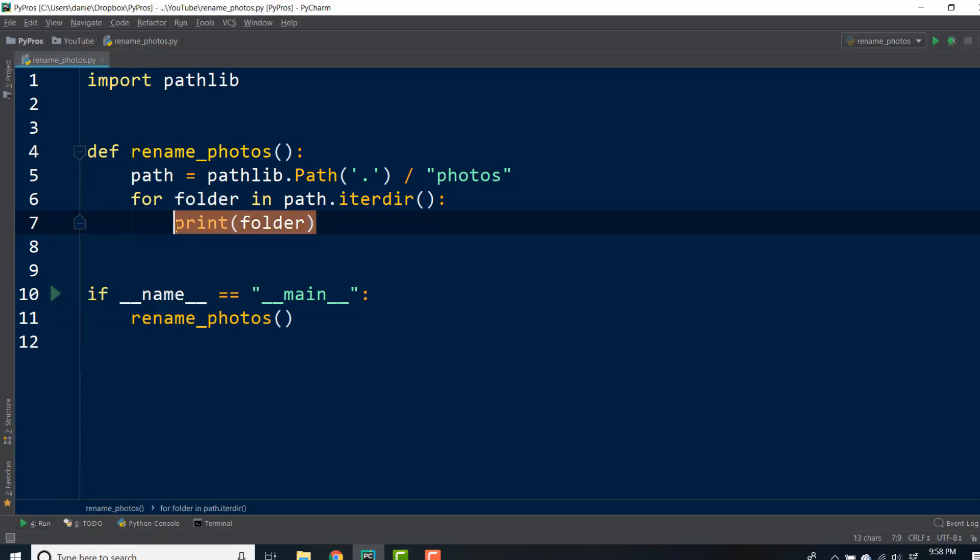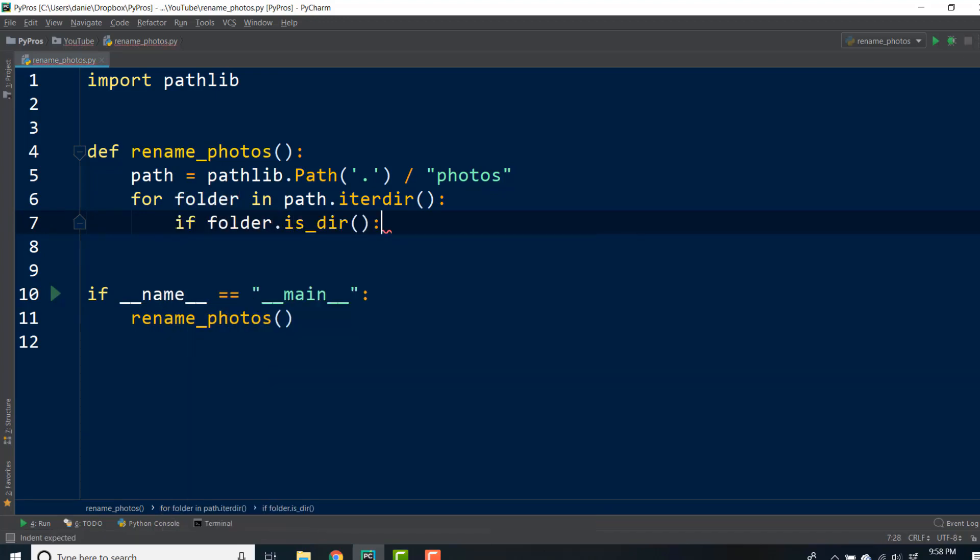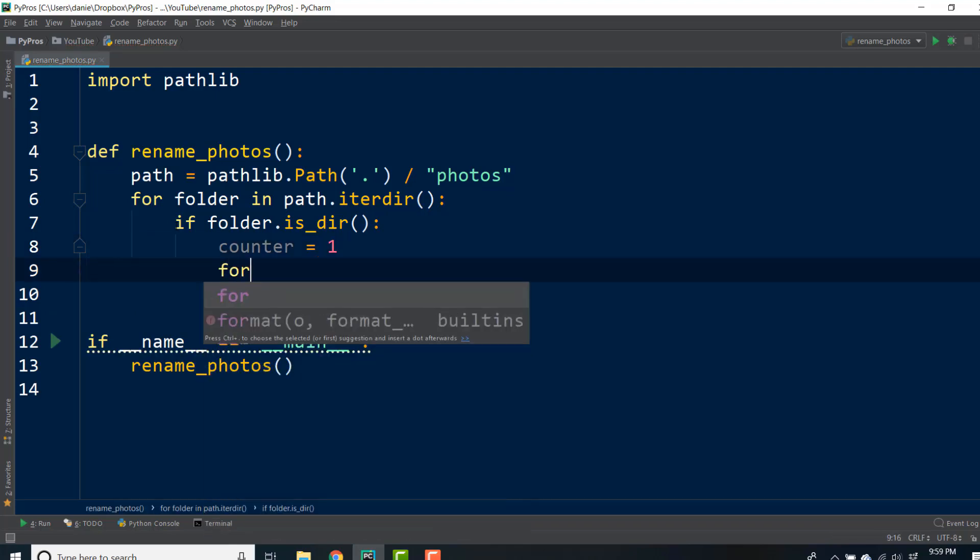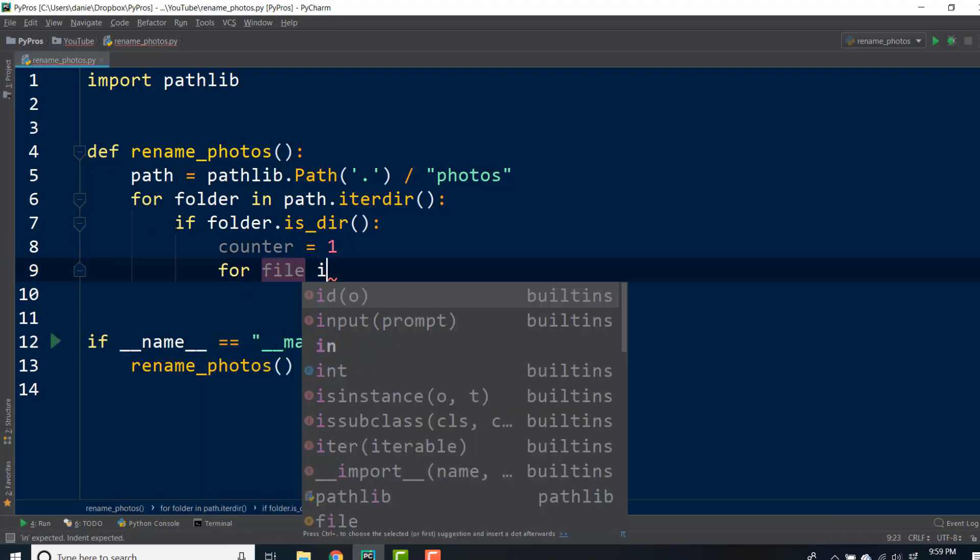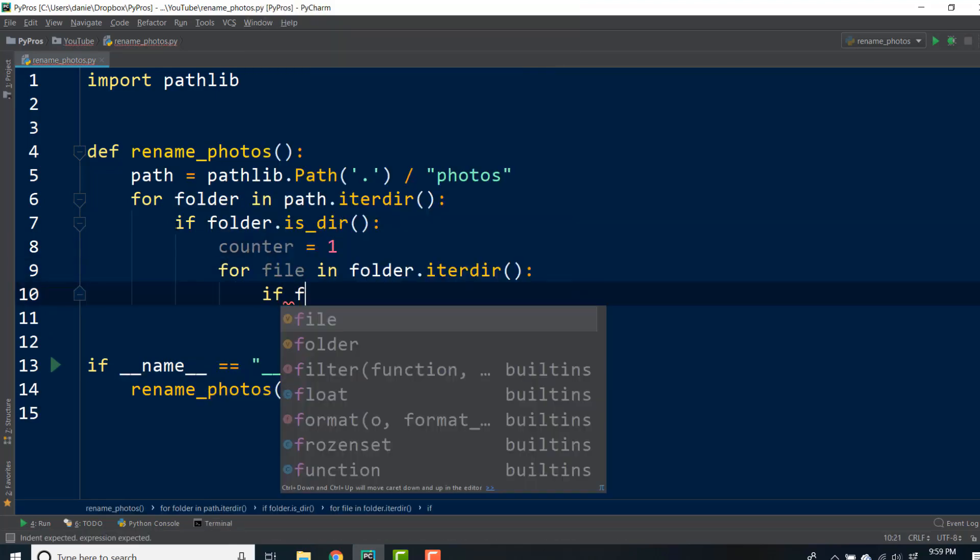Now we're at the point where we'll want to iterate through the items in the nested directories, with each image being assigned a number. So we'll initialize a counter variable for each folder, and then we'll iterate through the folder contents. This time we can check if the item is a file instead of a directory.